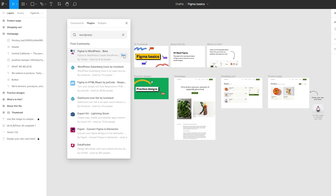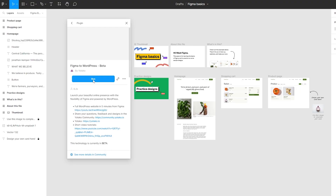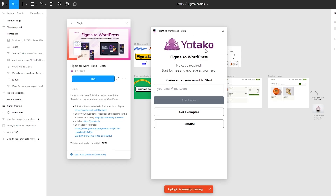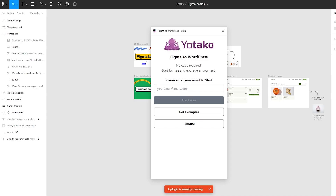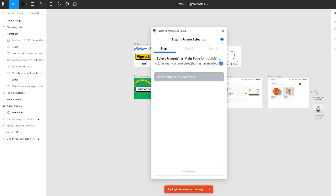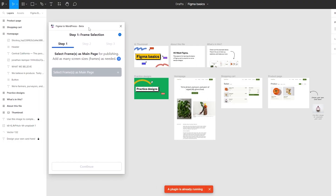As you can see, this is a theme right here. You simply click on Run. This plugin's name is Yotaku, or Figma to WordPress by Yotaku. Now what you're going to do is enter in your email address — you're going to sign up and you should be good to go. Go ahead and add your email address and sign up.